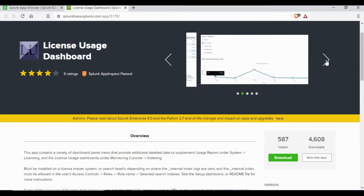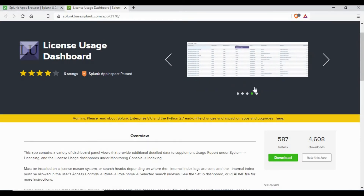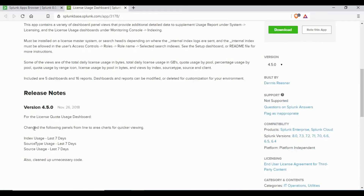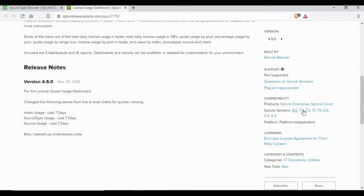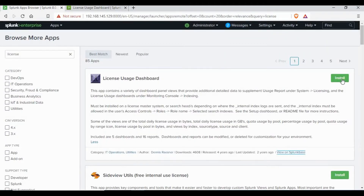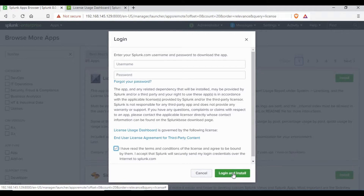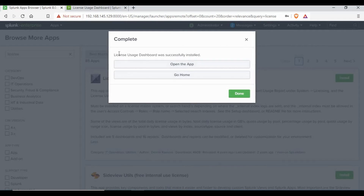On the Splunk Base page you can see how the License Usage Dashboard will look, and in the overview it shows what version is available and which Splunk versions are compatible. For example, if you have Splunk 8.0 this app is compatible, but some apps may not be compatible with different versions of Splunk. Click on Install, log in with your Splunk account, accept the agreement, and click Install. The installation is now completed — let's go to the app.